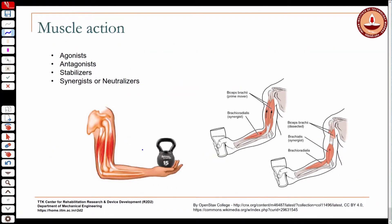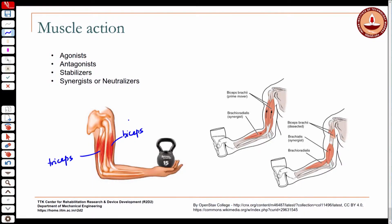Let us take this example of elbow flexion where I am carrying a load and lifting it. The biceps muscle has to actively contract to overcome the resisting movement — this is called concentric action. In this case, the biceps is called the agonist muscle. The muscle that contracts to perform the intended action is called the agonist muscle, and there may be more than one muscle doing that.